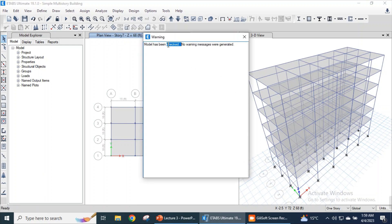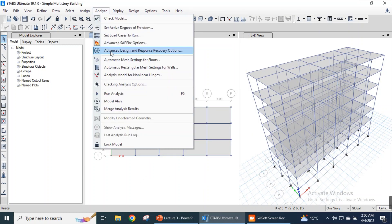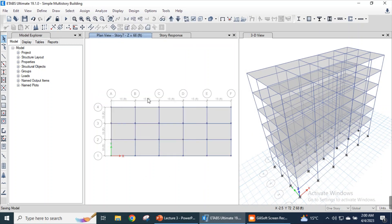The model has been checked and no warning message was generated. Again we will analyze the structure — run the analysis.